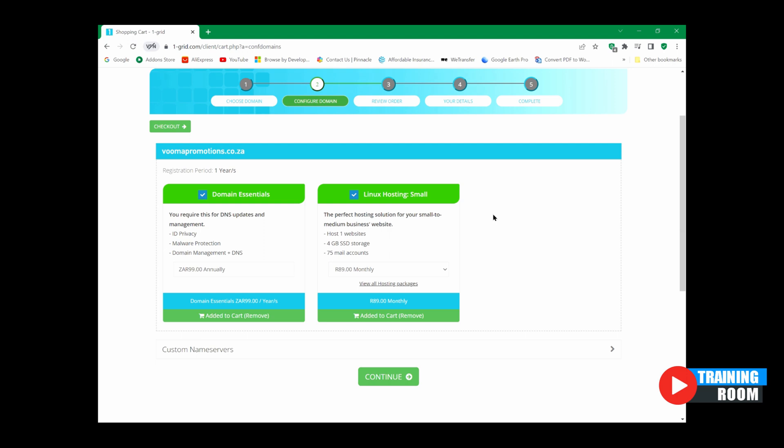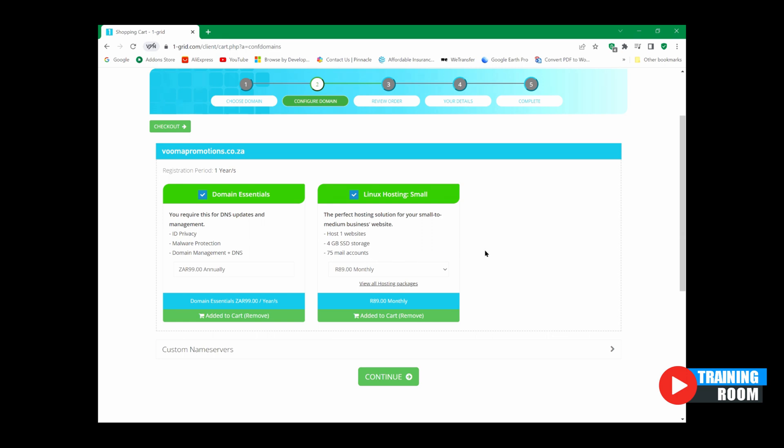Now if you're new and you're starting off from the beginning you'll see over here is your domain. It requires DNS updates and management which assists with everything. I strongly suggest to take that. And your Linux hosting small - this is just a small package. It costs you like 90 rand a month or 89 rand a month and it basically will run one website. You've got four gigabytes of SSD storage and 75 mail accounts. So this is your hosting package small.